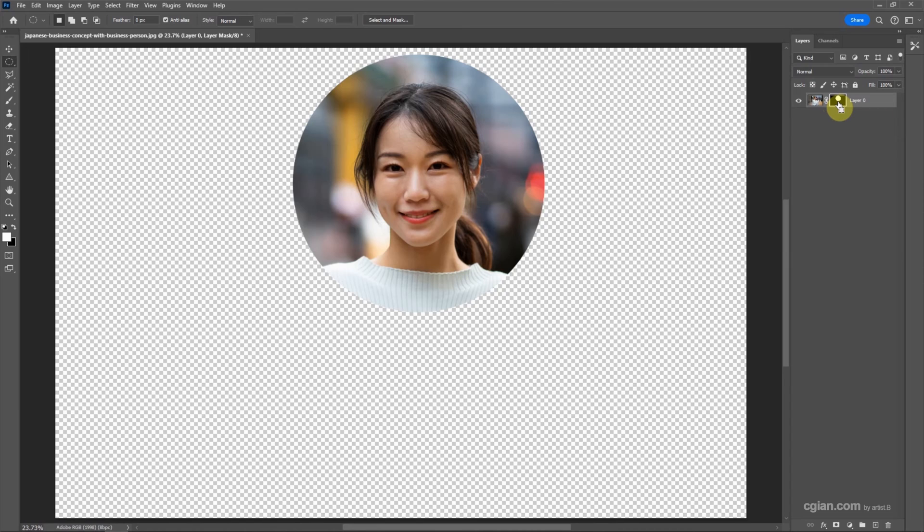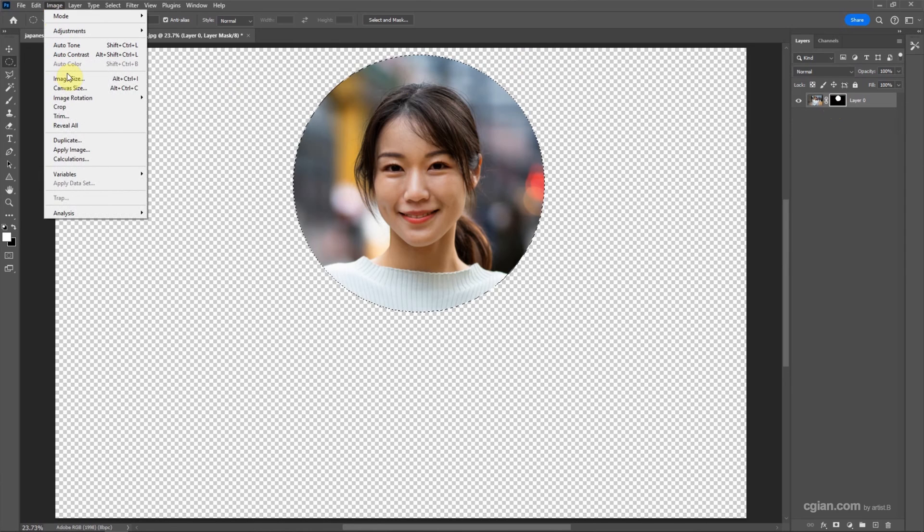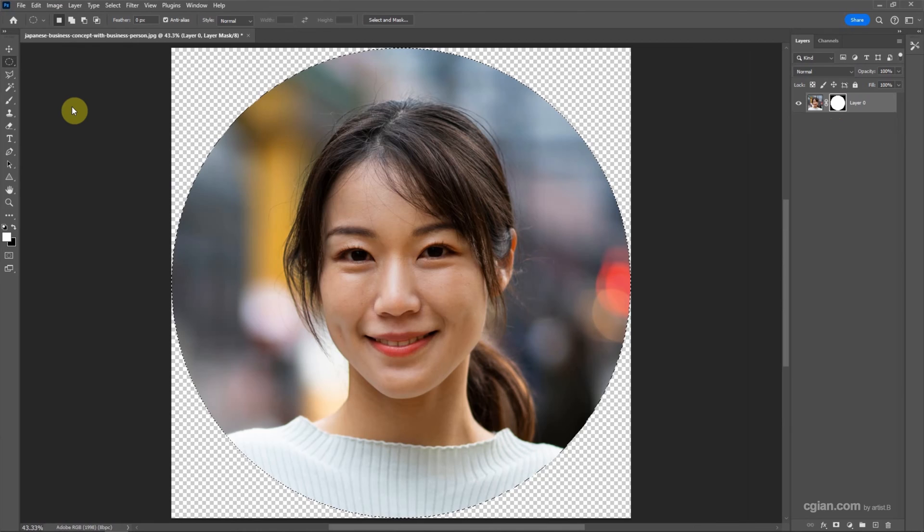And then we can press Ctrl and click on the layer mask to make a selection. Go to image and crop. And then I press Ctrl-Z to redo quick.